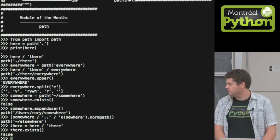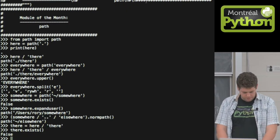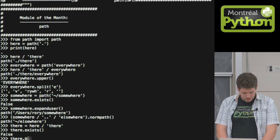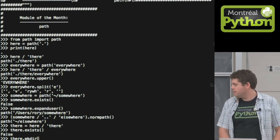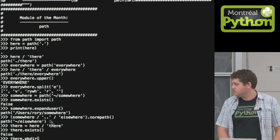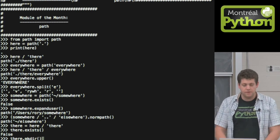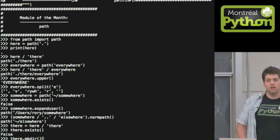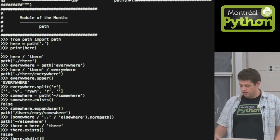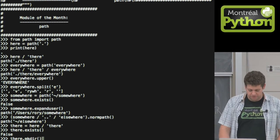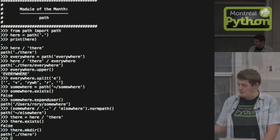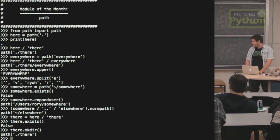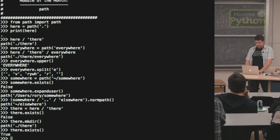And so more modules like that. Also what's interesting, so here I have the there directory. There does not exist, right? But they also implemented a lot of the os methods you can do on paths. So here I can make my directory. Suddenly I get a path called there. Does it exist now? It does exist, so it's true.